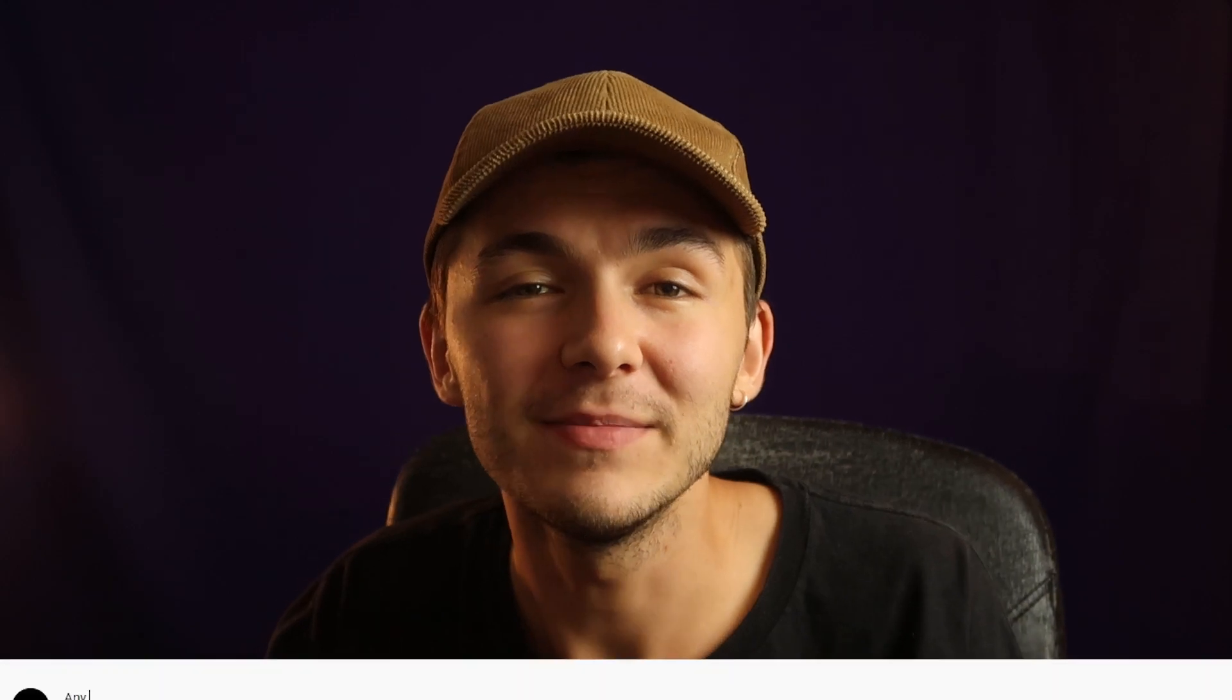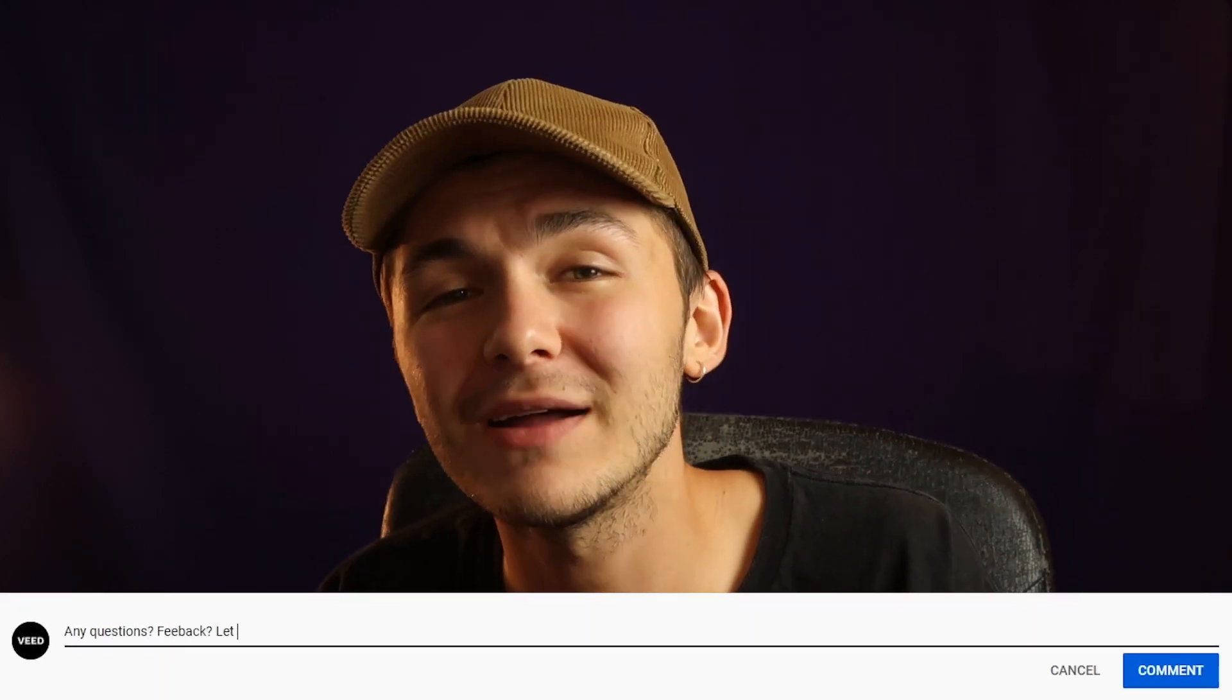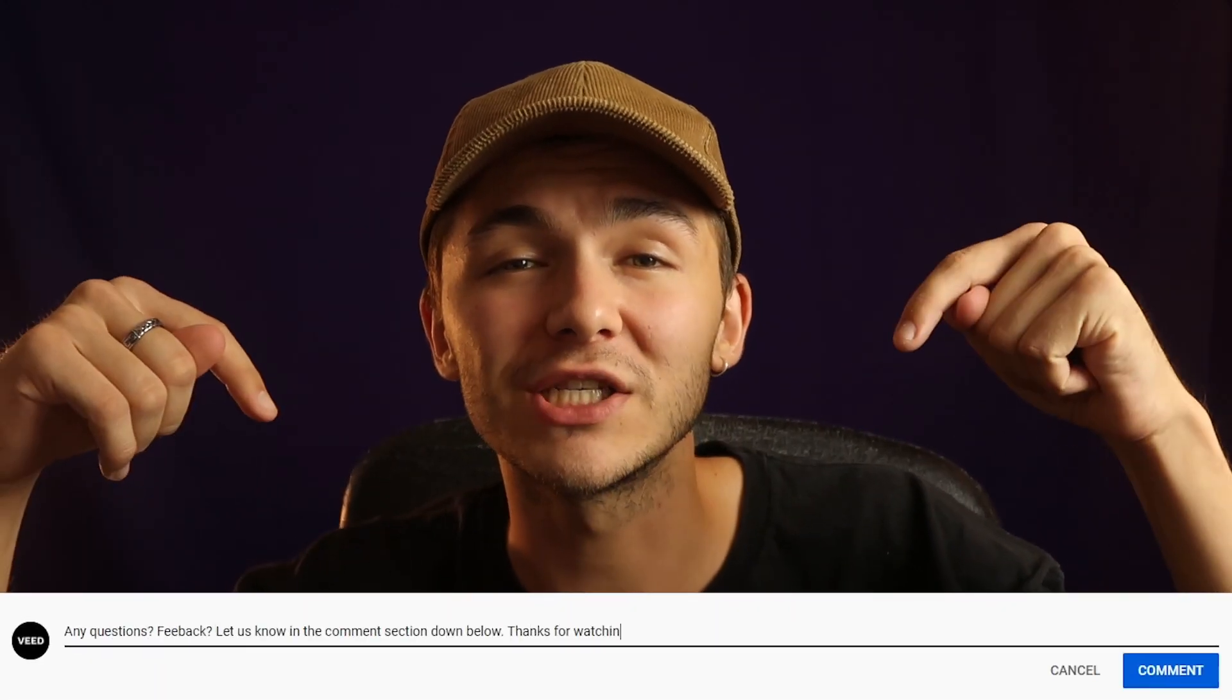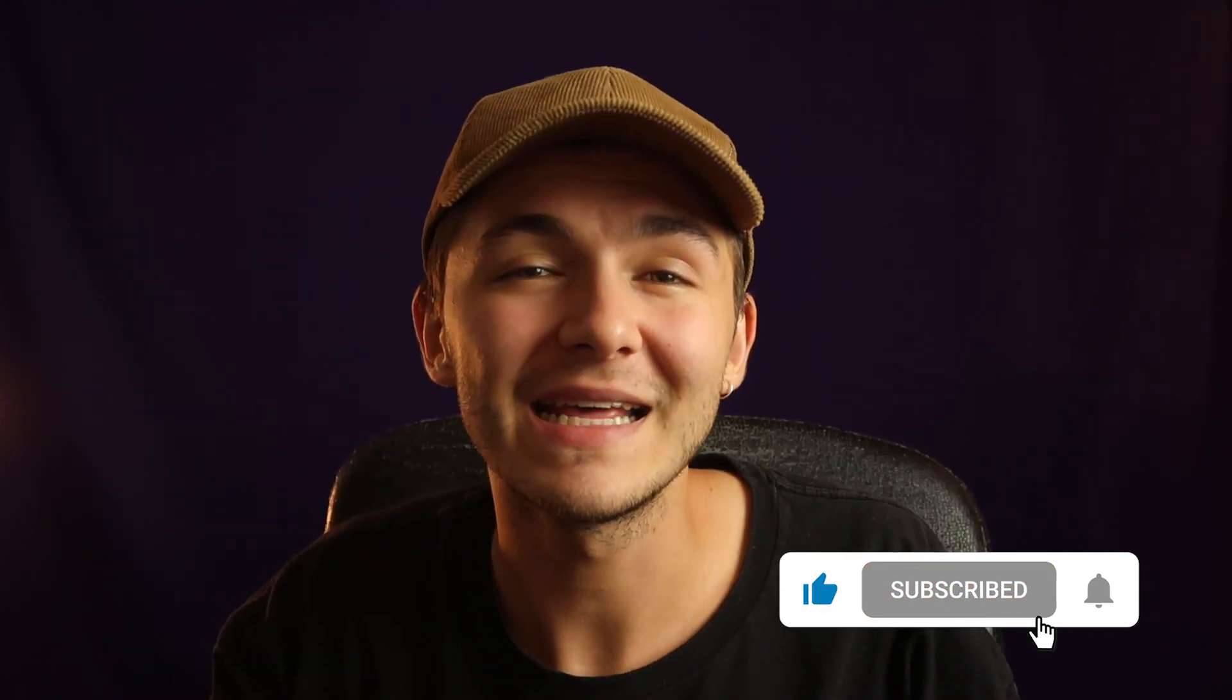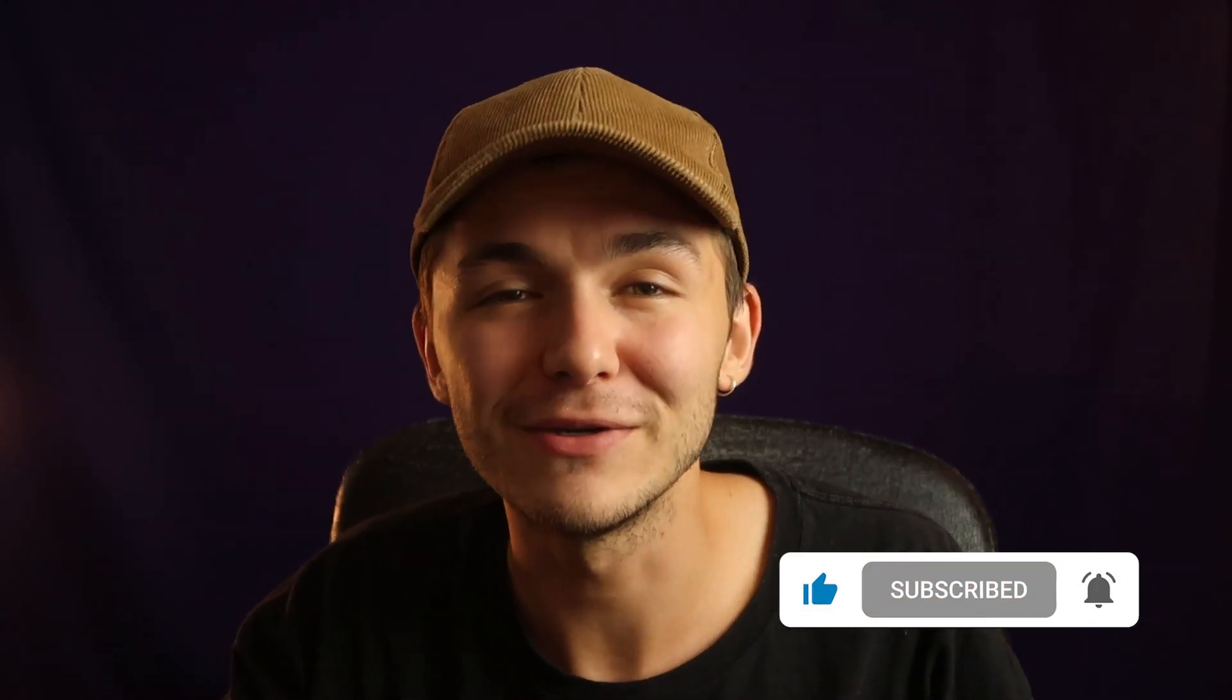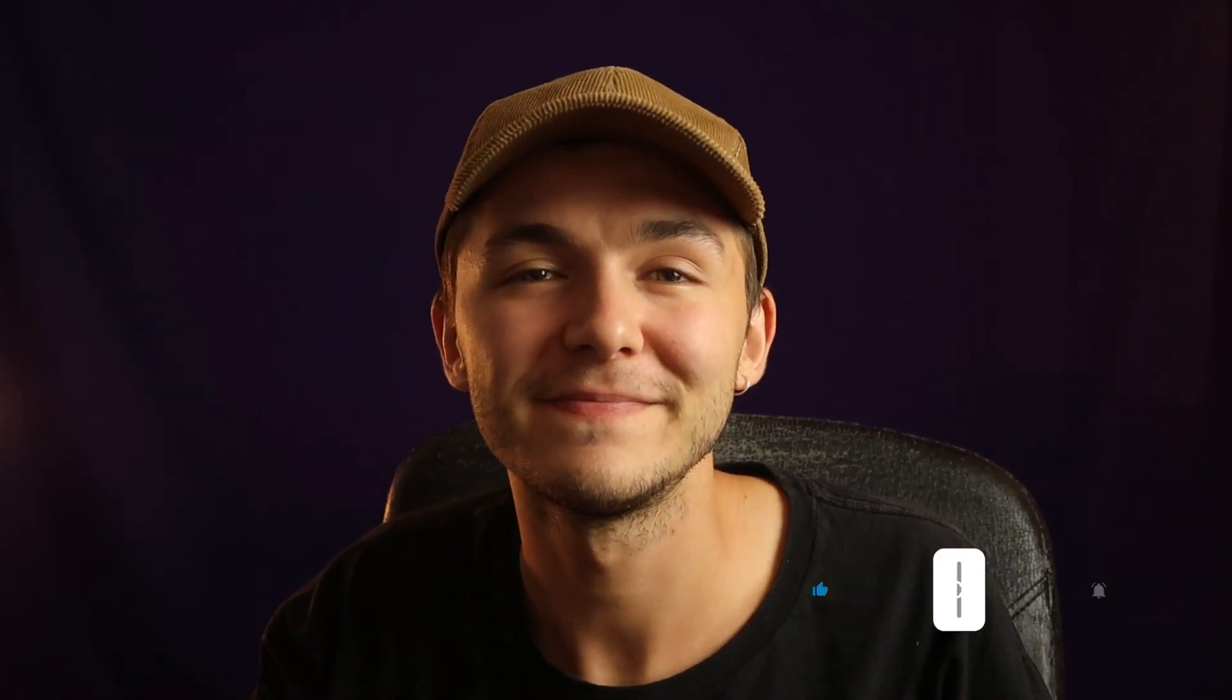And that is how to loop a video online using Veed. If you have any questions about how to loop a video, please let me know in the comment section down below. If you enjoyed this video and you found it helpful, please hit the like button. With that being said, thanks for watching, we'll see you in the next video.